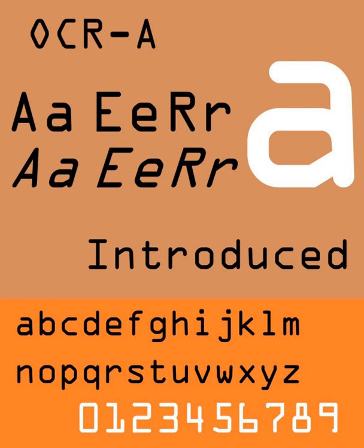OCRA is a font that arose in the early days of computer optical character recognition, when there was a need for a font that could be recognized not only by the computers of that day, but also by humans. OCRA uses simple, thick strokes to form recognizable characters.